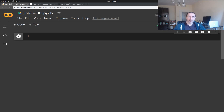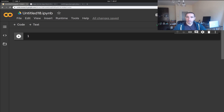Hey guys, in this series of videos we are going to have a look at how we can create our own dataset for sentiment analysis, then use this dataset to create a sentiment analysis model. This model is going to use the BERT transformer pre-trained model from Hugging Face, and we're going to do all of that using PyTorch.